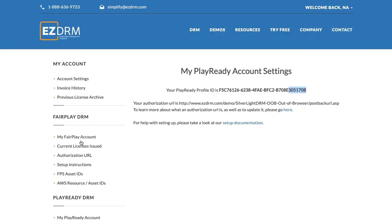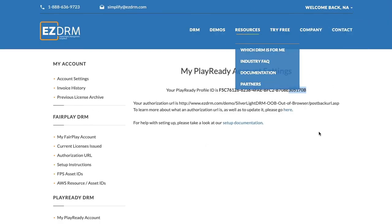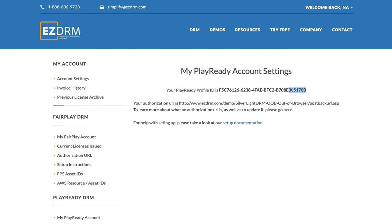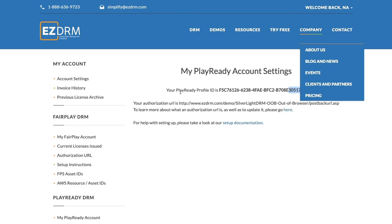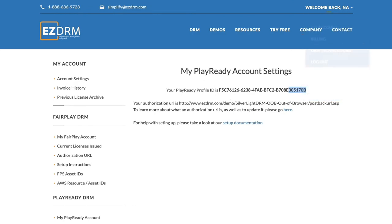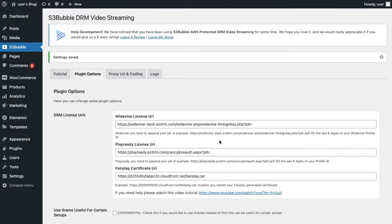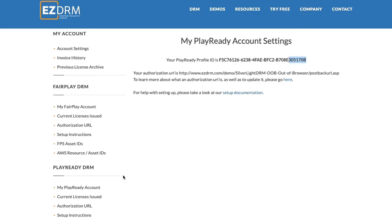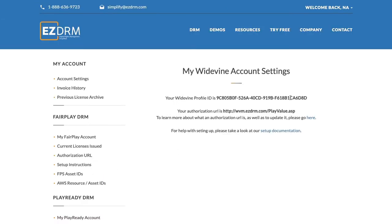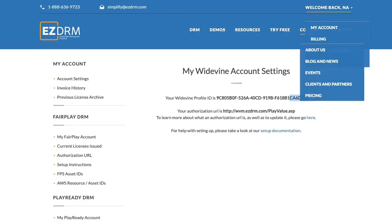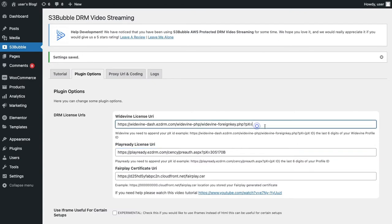Go to S3bubble Options, then Plugin Options. Head over to your EZDRM account to set up your license URLs. For the PlayReady URL, take the last six digits of your PlayReady profile ID and paste it in. Then for Widevine, take the last six digits of your Widevine profile ID.